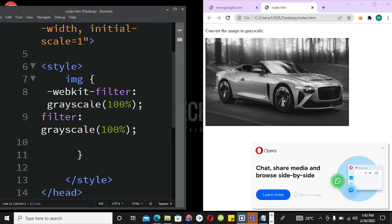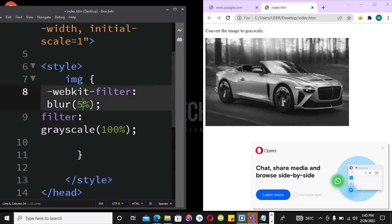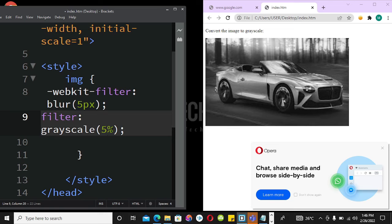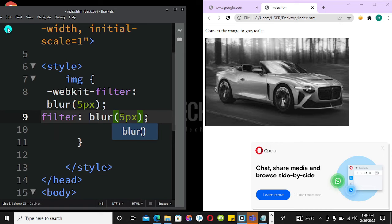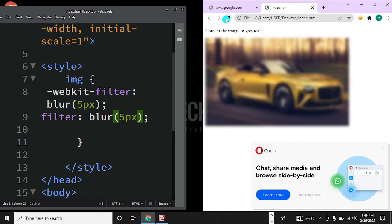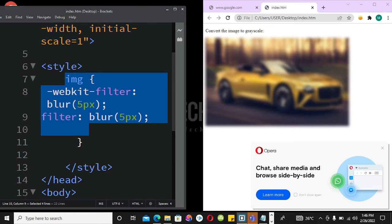I can also show you how to blur the image. I'll quickly change the filter from grayscale to blur with 5 pixels — you can use 10 or 20 depending on what you want to achieve. After saving and refreshing, the image is now blurred. This is how you use CSS filter to either blur an image or apply grayscale, and whatever filter name you wish to apply. See you in my next video, bye.